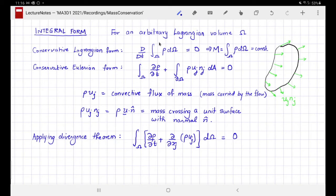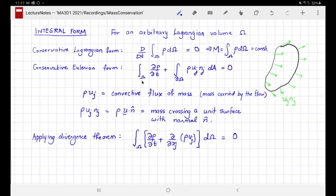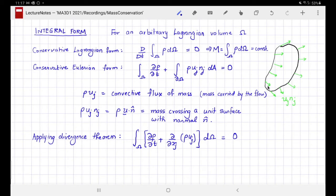There are other representations. The conservative Lagrangian representation is complicated by the fact that you have to track your volume as a function of time to go with the flow. The conservative Eulerian form, which we will discuss next, does not require us to do that. It says that the rate of change of density within a volume omega — since the time derivative is inside the integral, this is a fixed volume — represents the time rate of change of mass within a fixed, non-moving volume. Therefore this is an Eulerian expression.